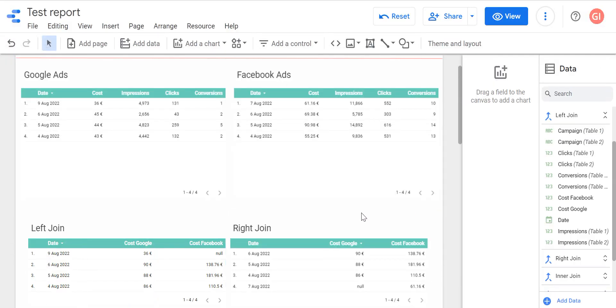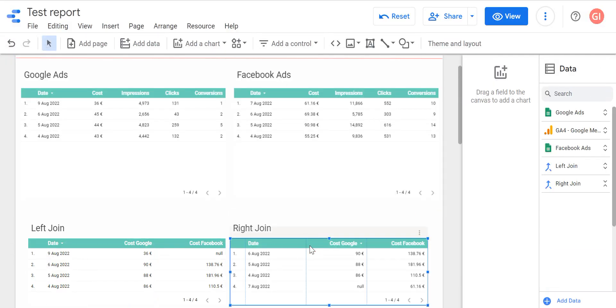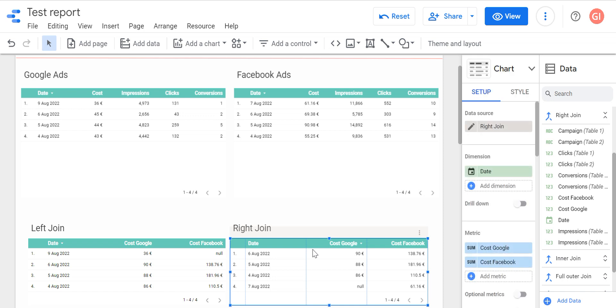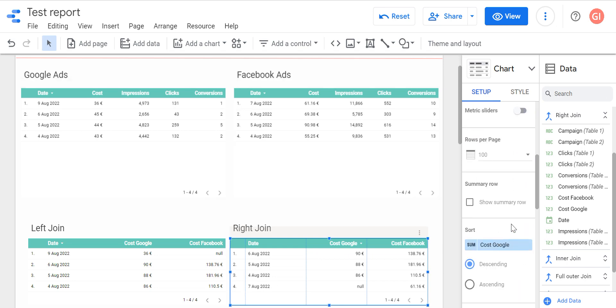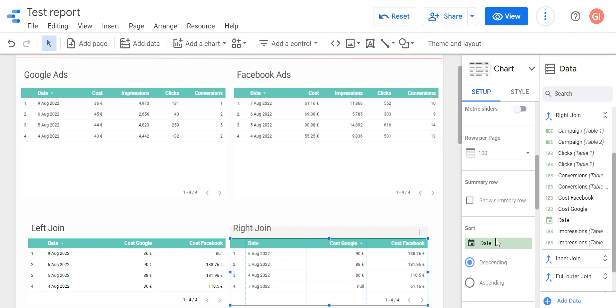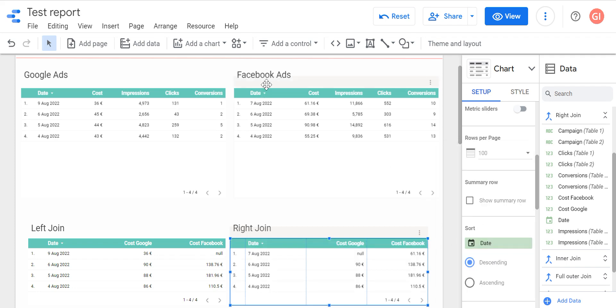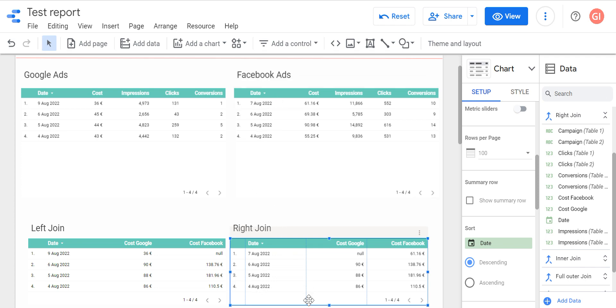The same situation is right join. It is absolutely the same way of working, but we take all rows from the right table instead of left. In this case I will sort by date. Our Facebook table is the right table, so we have here four rows again because Facebook table has four rows: seven, six, five, and four. As the Facebook table has seven, six, five, and four of August.